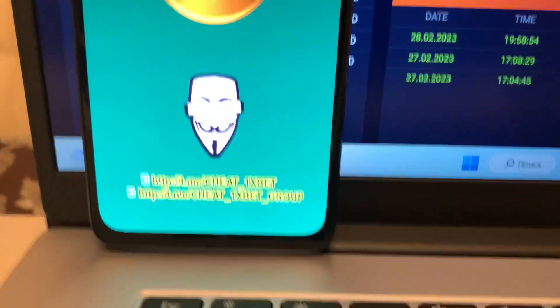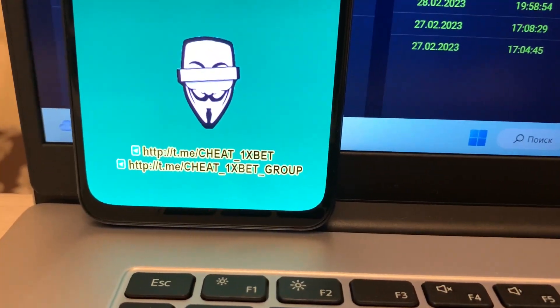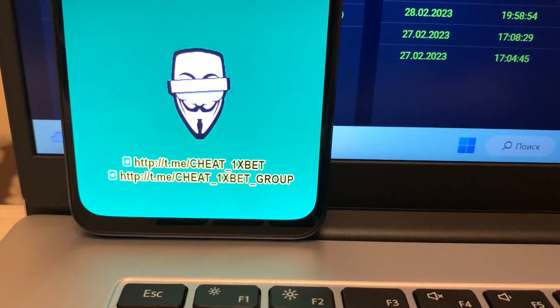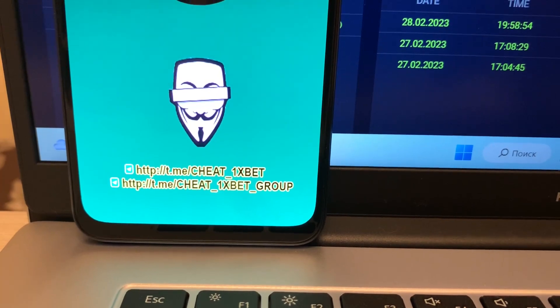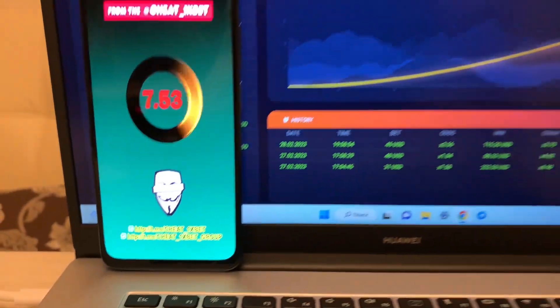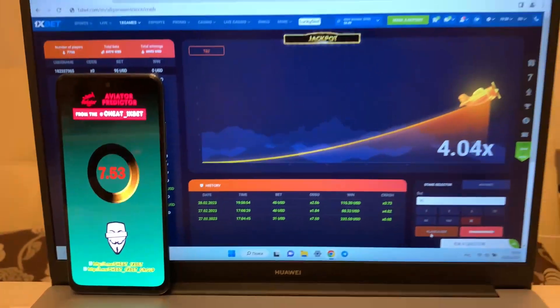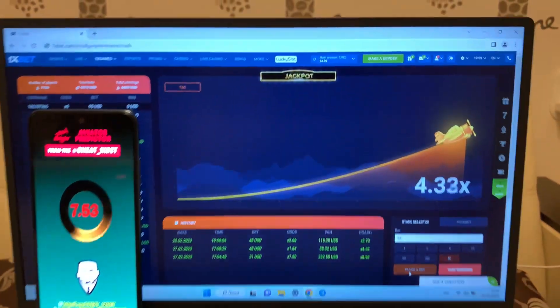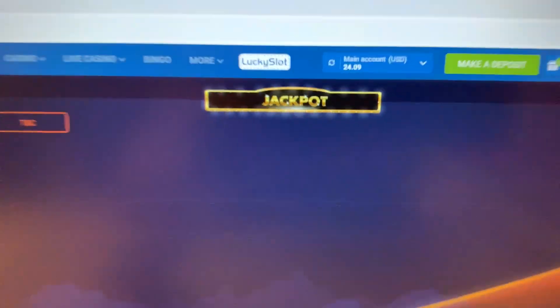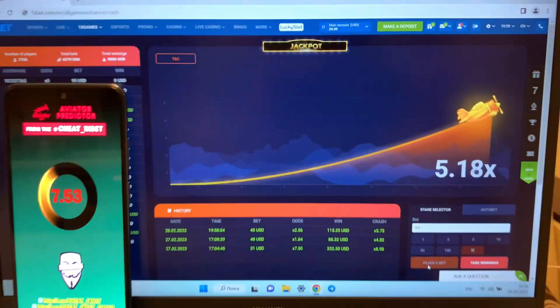My telegram channel, if you want my application, write me in my telegram channel. Okay, balance.